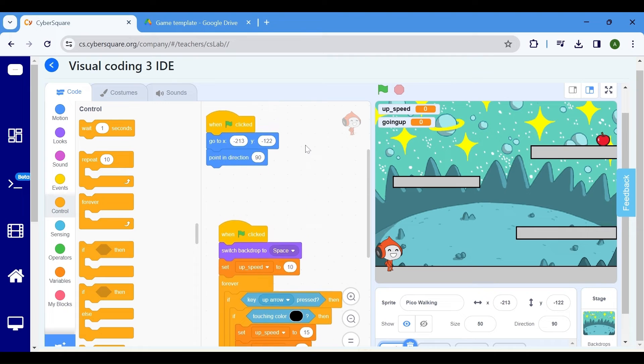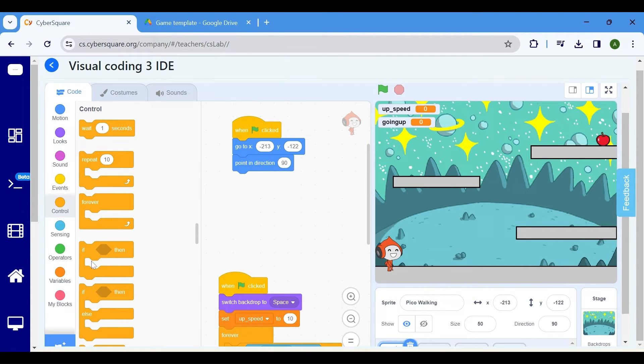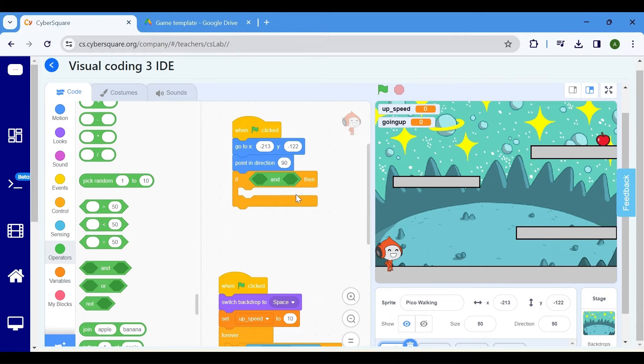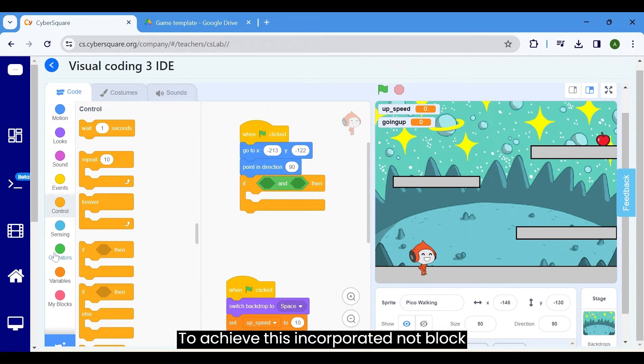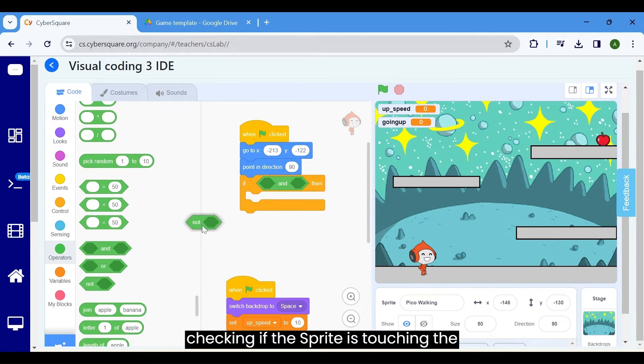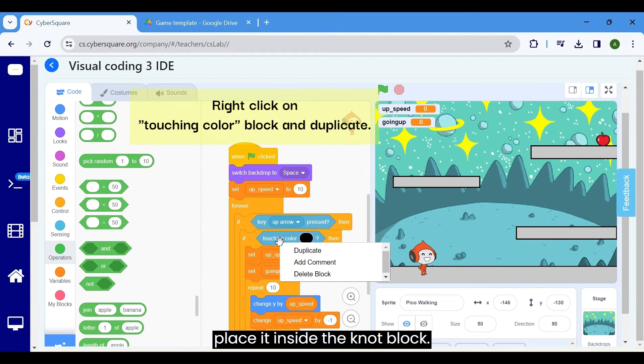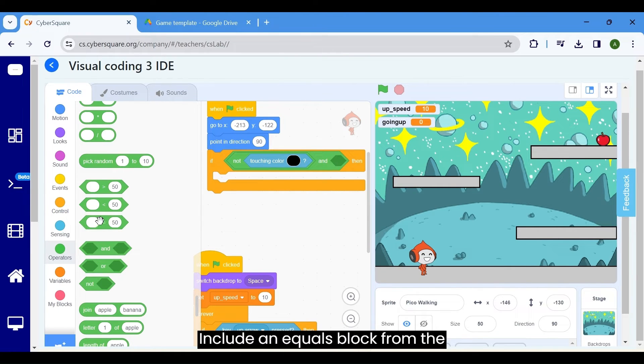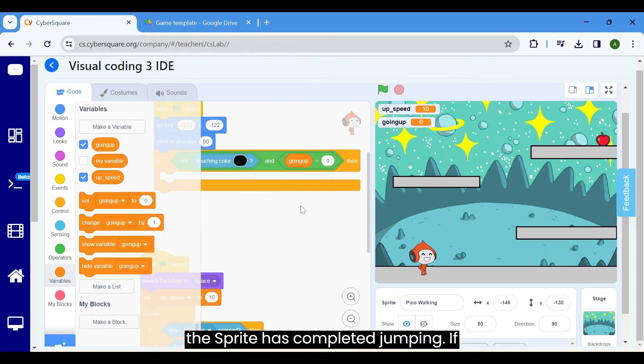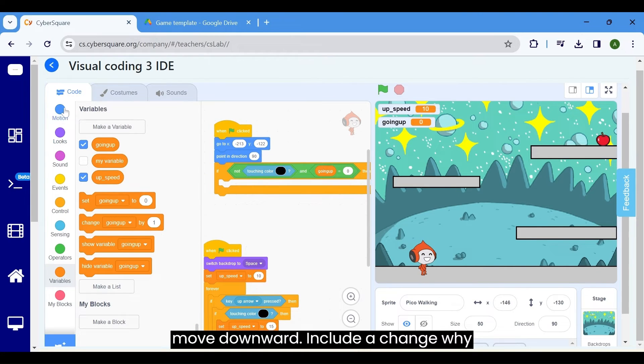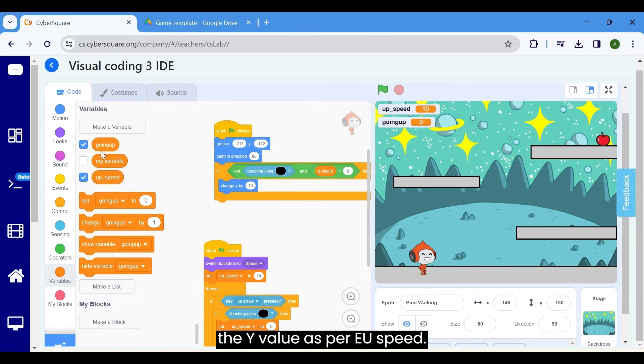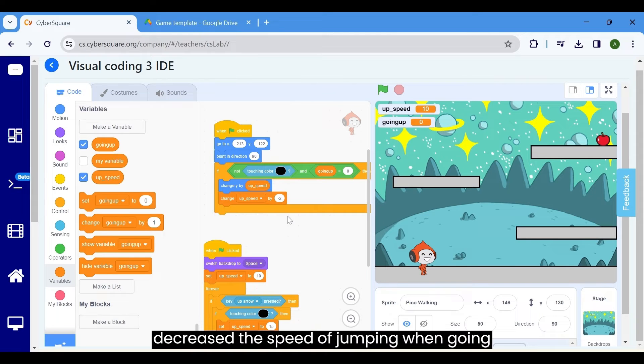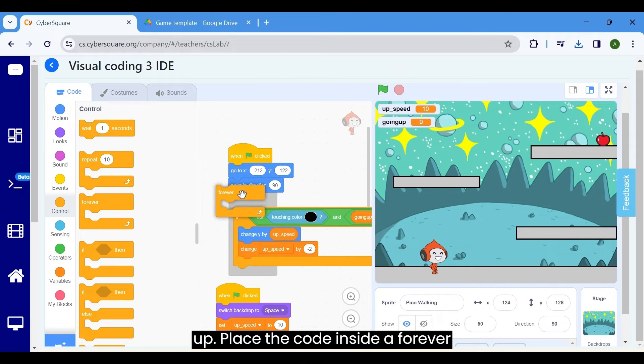Returning to the second code block, let's set up the next condition. Include an if block from the control section. Here, we're checking for two conditions. Navigate to the operators and incorporate an and block. If the Pico sprite is not touching the ground and it has finished jumping, then we want it to move downward. To achieve this, incorporate a not block from the operators section. Since we're checking if the sprite is touching the ground, we can duplicate the touching color block that we used previously and place it inside the not block. Include an equals block from the operators to compare the going up variable with the value 0 to ensure that the sprite has completed jumping. If both conditions are met, make the sprite move downward. Include a change y by block from the motion section. Adjust the y value as per the up speed. Additionally, use a change my variables block from the variable category to decrement the up speed by 2. This decreases the speed of jumping when going up. Place the code inside a forever loop.